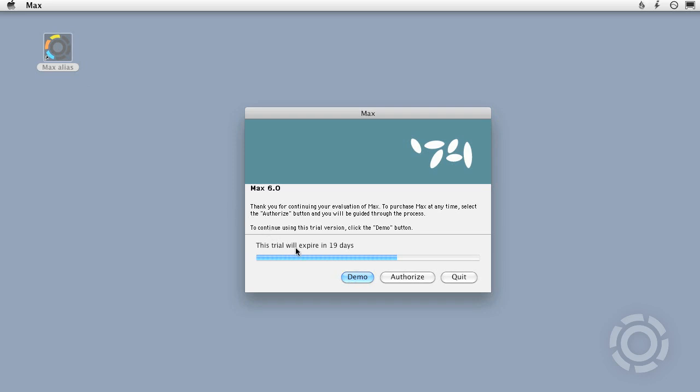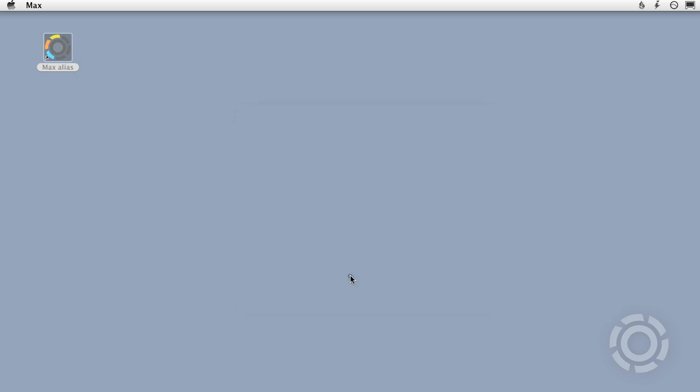When the 30 days are up, the Demo button will disappear and you will need to authorize Max to continue using it.